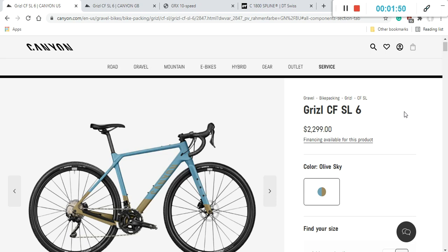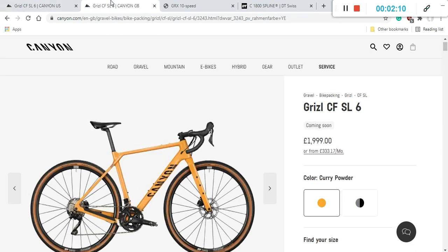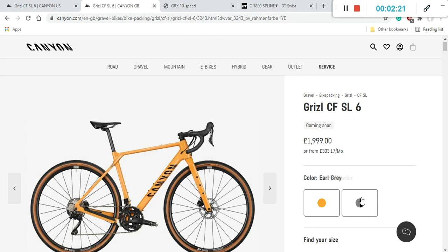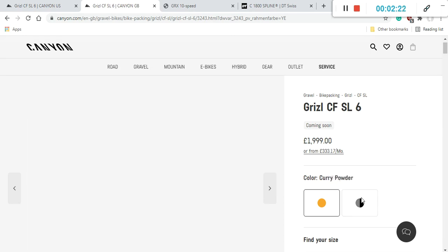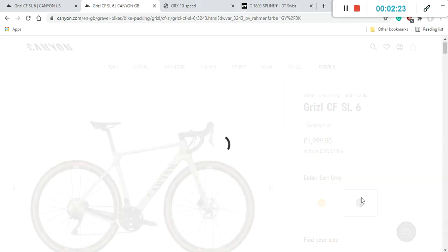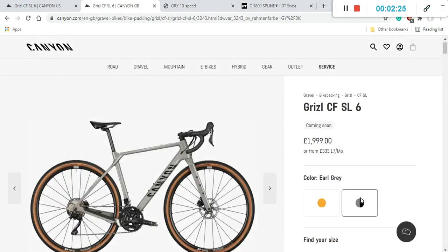Now let's talk about the paint scheme on this bike. This is very interesting. If you are in the US market, you only have one paint scheme on offer, and this is what they call Olive Sky, kind of a metallic light blue with a hint of almost like an olive green. It's a very decent paint scheme, no problem with this. But what's interesting, if you are in the UK, you have this beautiful, I would call it almost like a solar yellow, or they call it curry powder. And then you have a classic kind of grey and black combination if you are in the UK market.